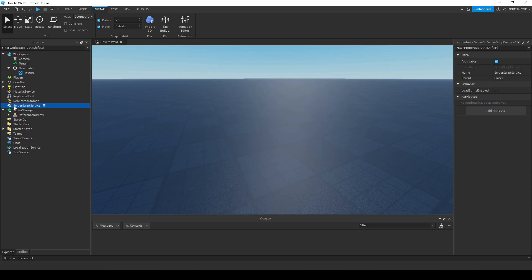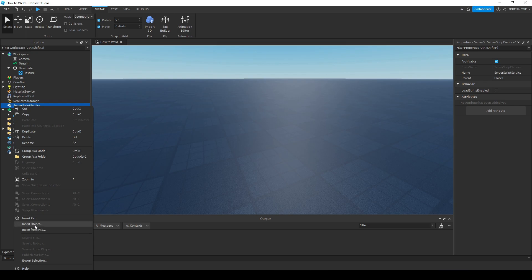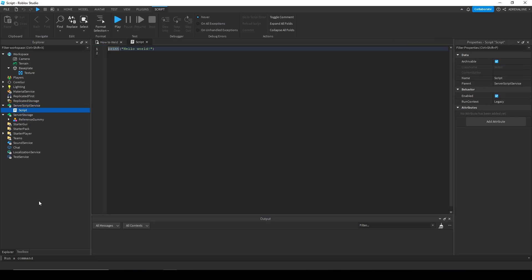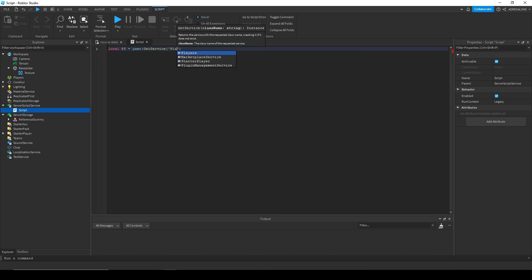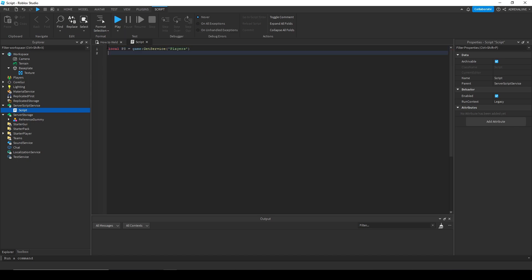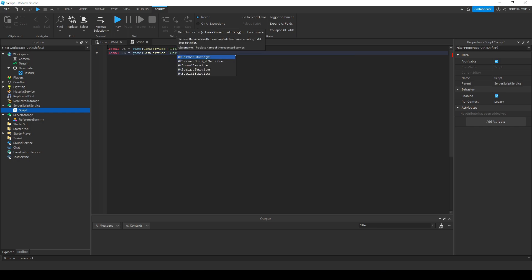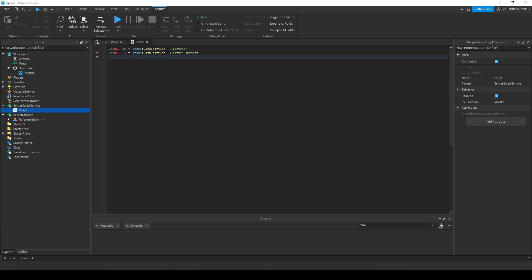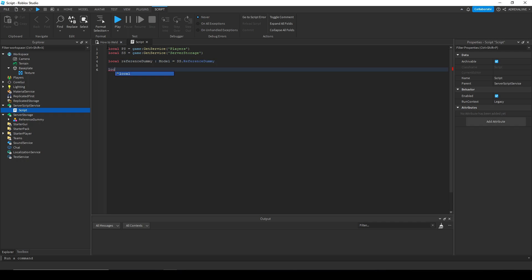Once you have that, insert a script into ServerScriptService. We're going to need two services: the Players service and Server Storage. We also need to get a reference to the reference dummy, and we're going to need a function to weld parts.